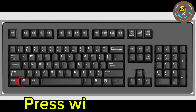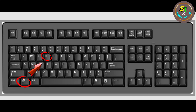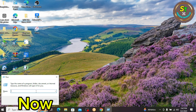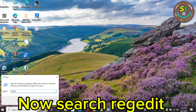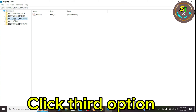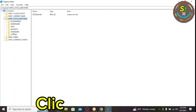Press Windows plus R. Now search regedit. Click the third option, then click Software.